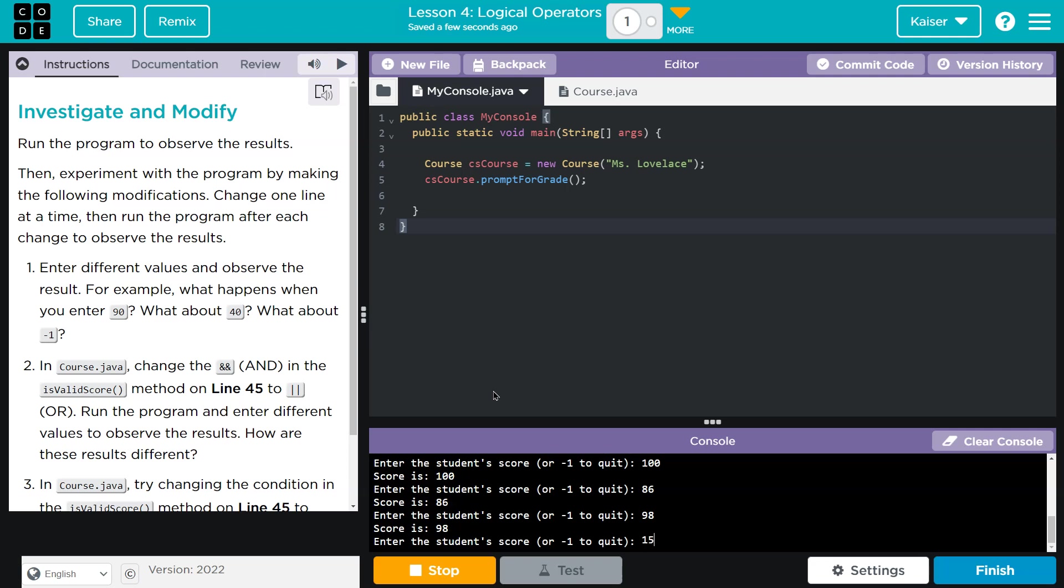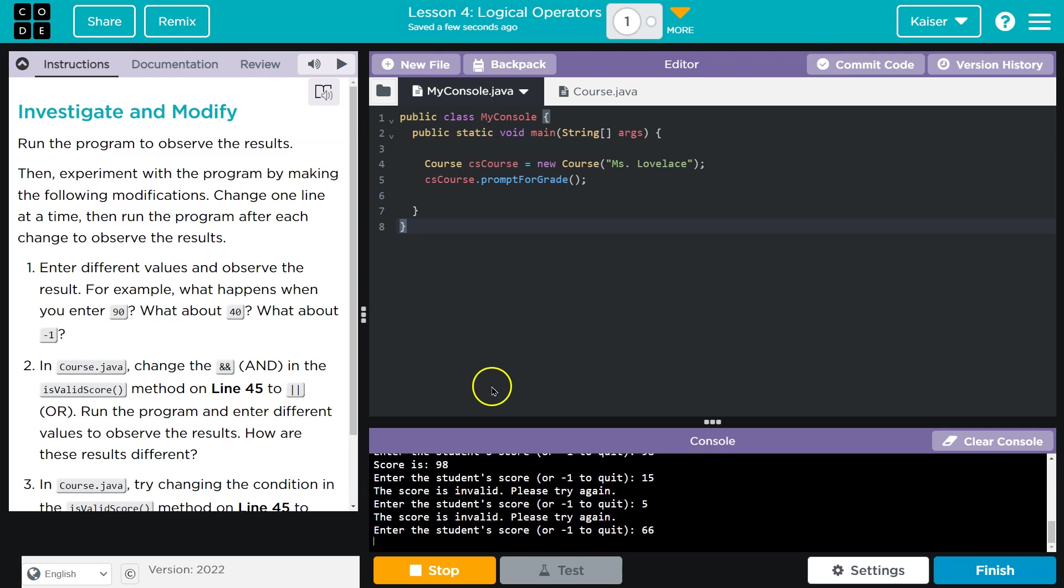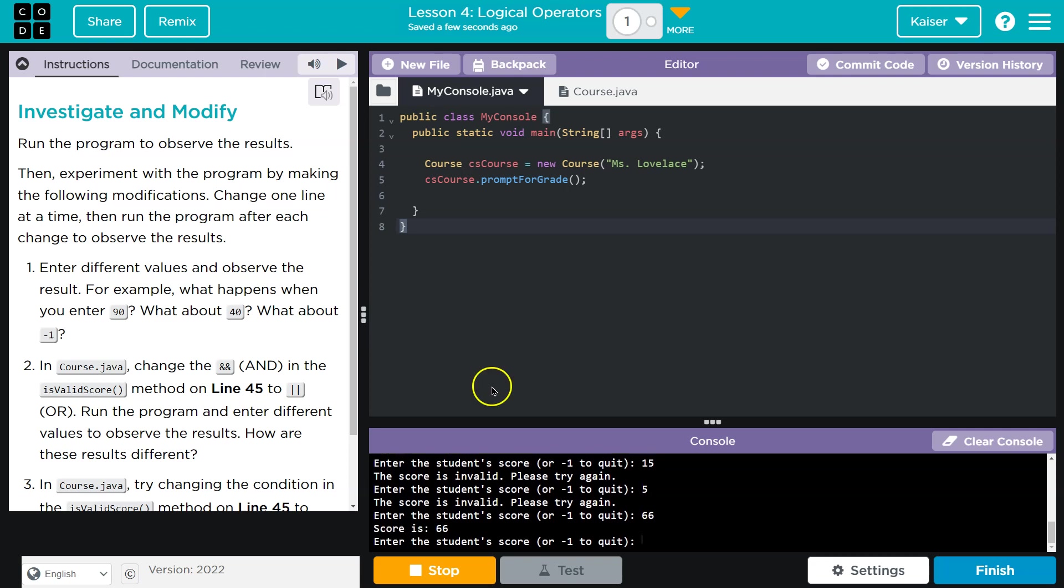Is this ever going to end? What the? Why is 15 not a valid score? It was a rough day for them. Why are you judging me?